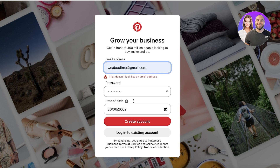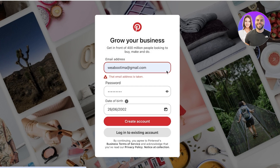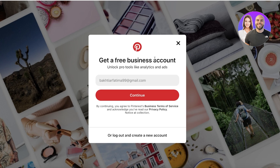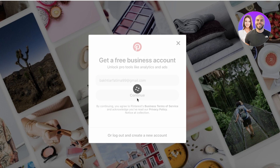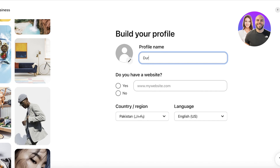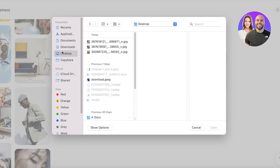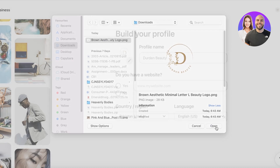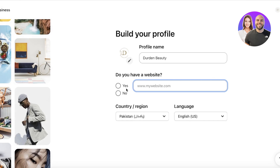If this email address is already taken, use a different one and continue into your Pinterest account. Once you're creating your business account, you'll see a prompt to unlock pro tools like analytics and ads — this is free. Just retype your email address and click 'Continue.' You can then see your business account profile. Enter your business name or brand name, add your profile picture — usually a representative icon — and then add your website.